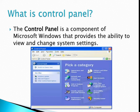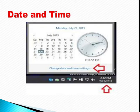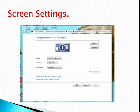Date and time — you can change the date and time of your computer. How to change the date and time: you have to click date and time on the right side of the taskbar. Screen settings: you can also change the screen resolution of your computer.